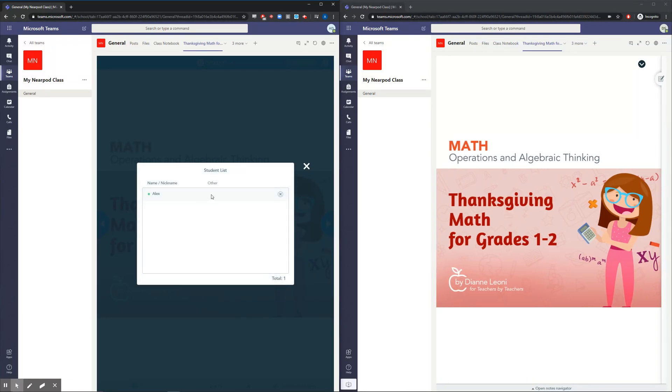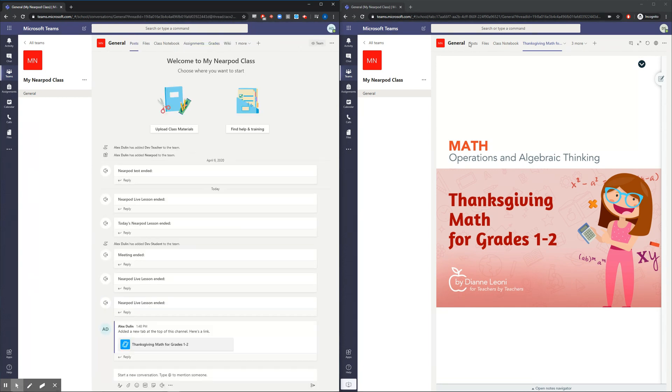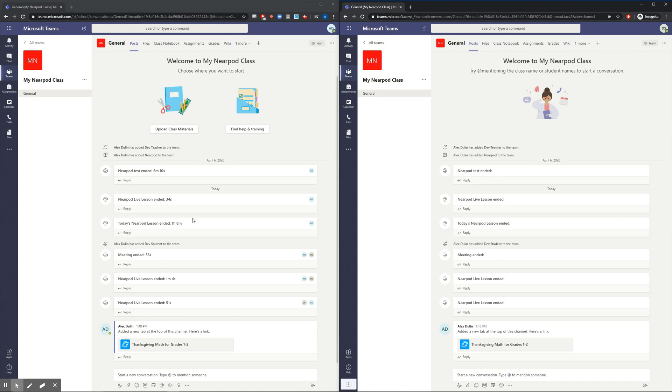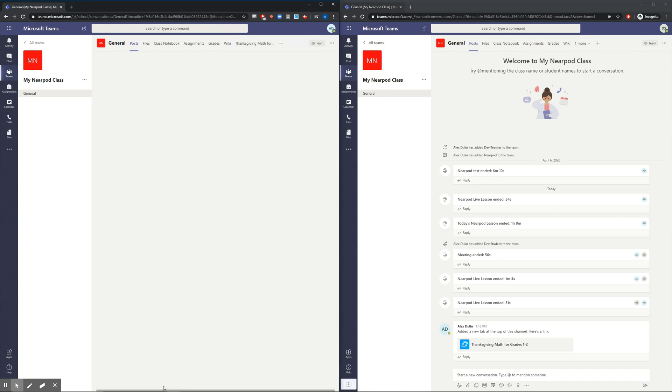Now let's combine the power of live conferencing within Teams and Nearpod together. From the homepage, let's start a call with our students.